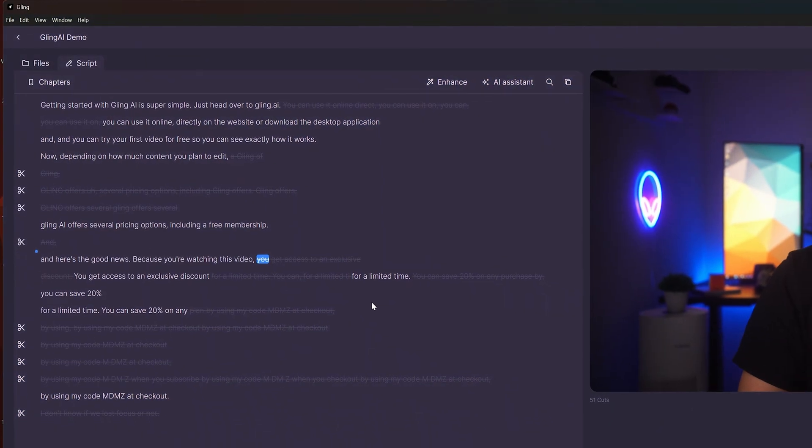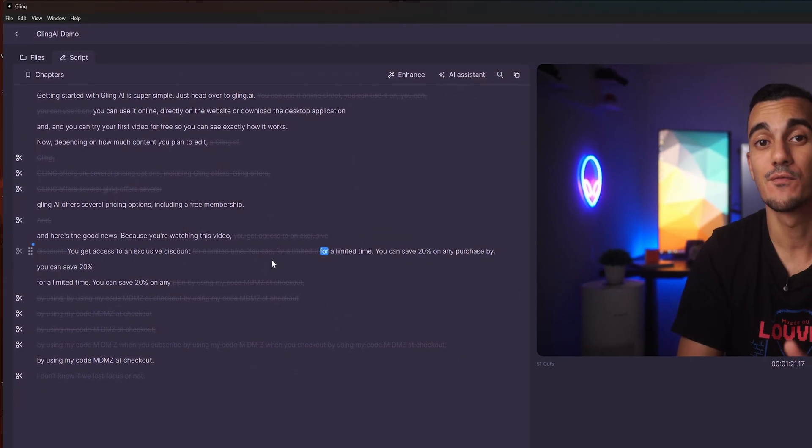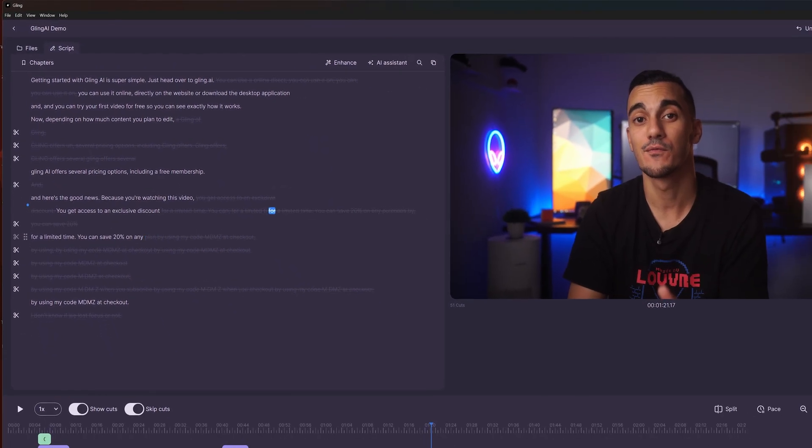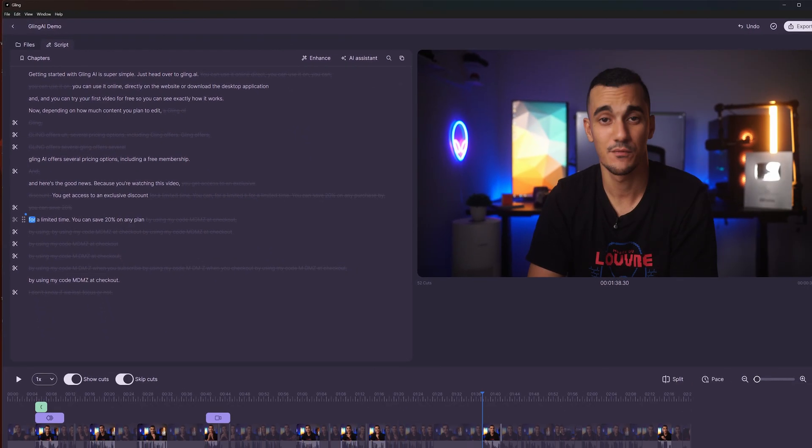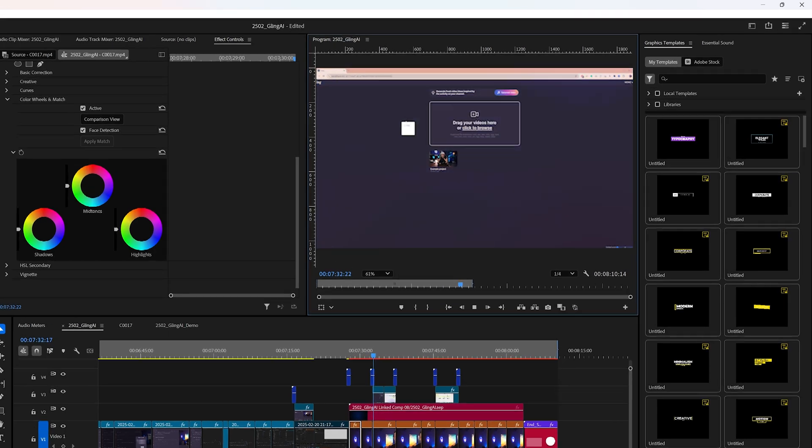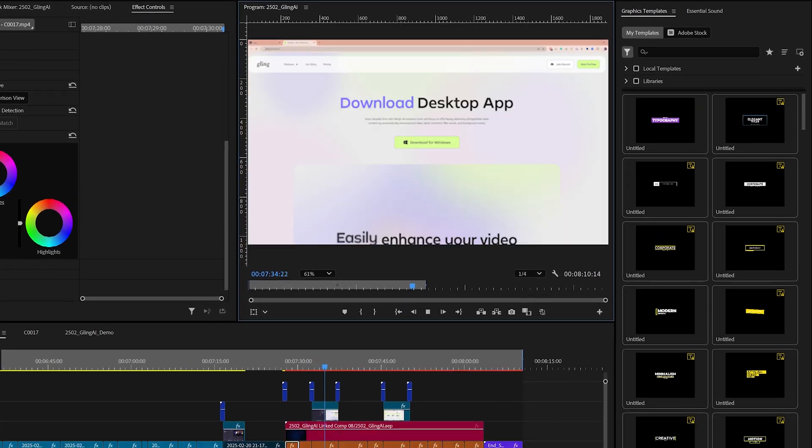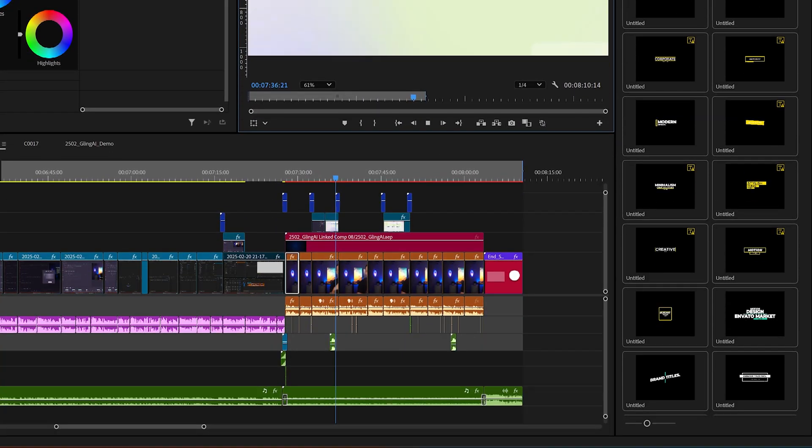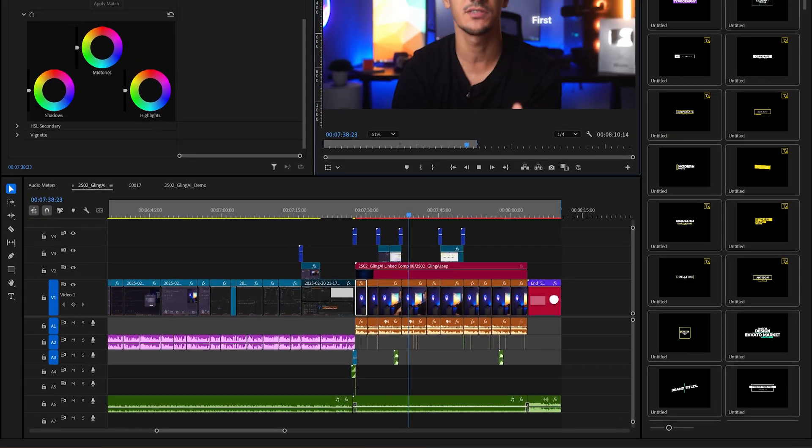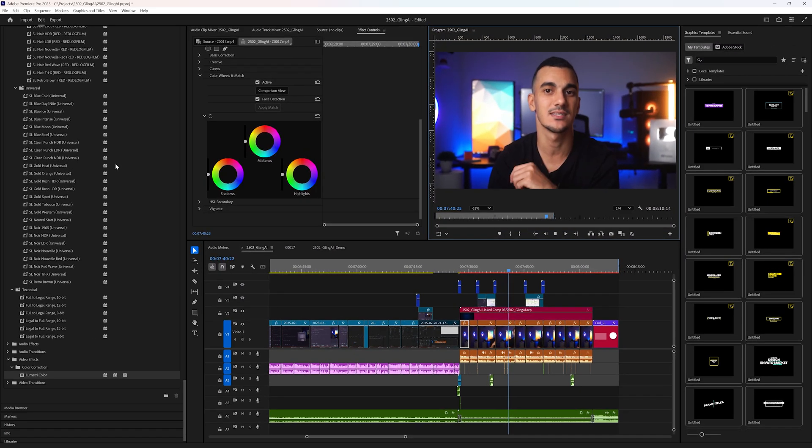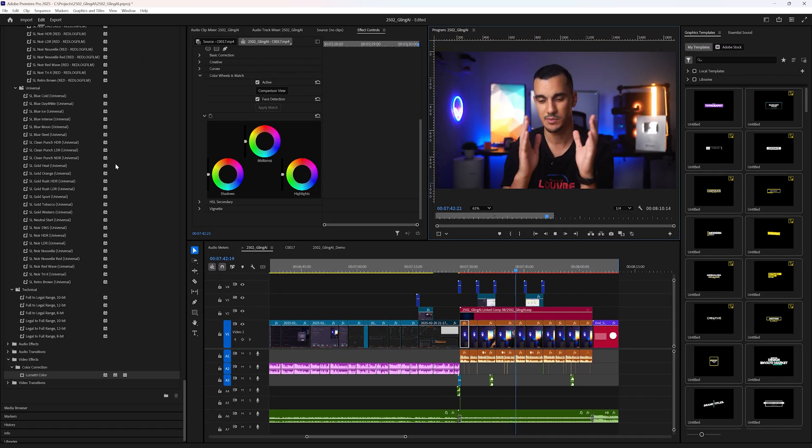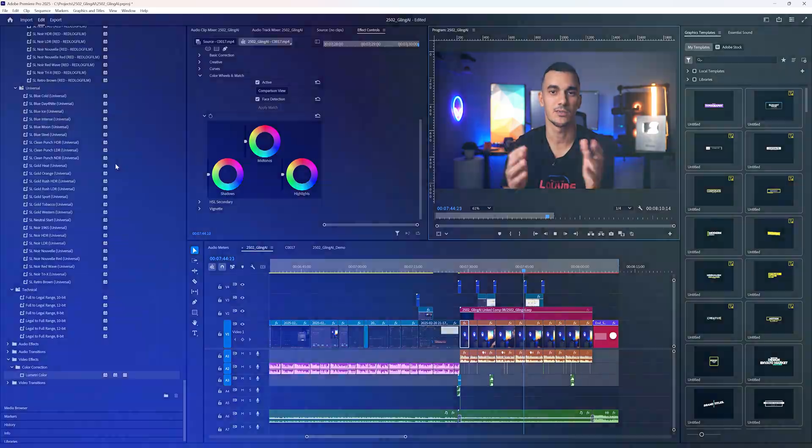But because I've significantly sped up my process by using Gling AI, this gives me extra time to enhance my video with additional visuals and sound effects. So let's have a look.